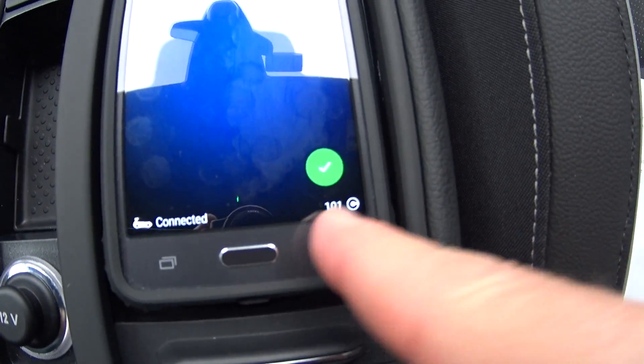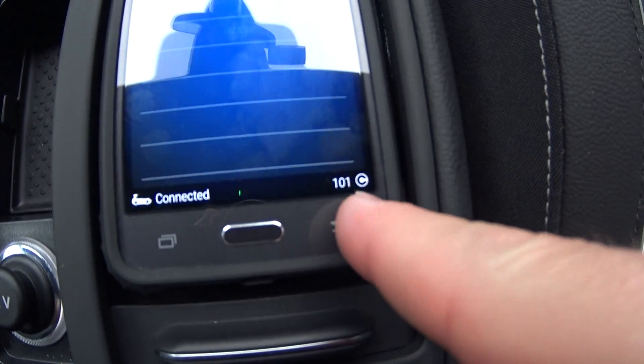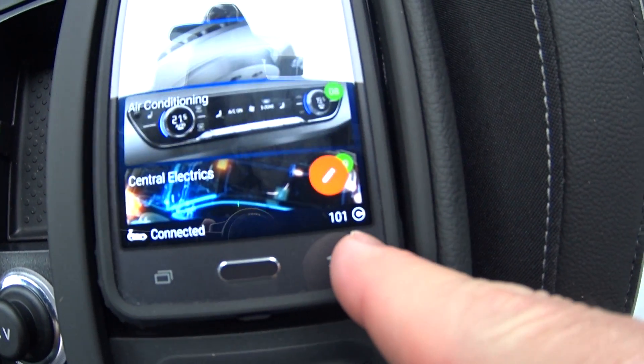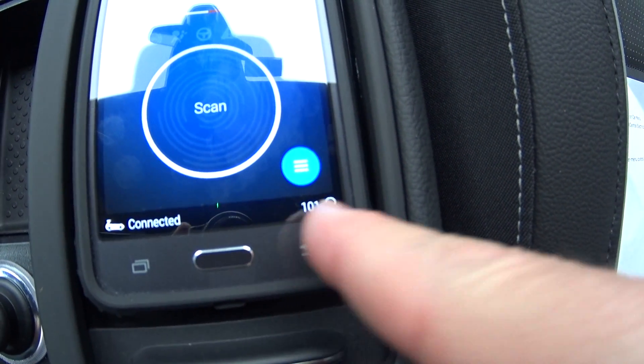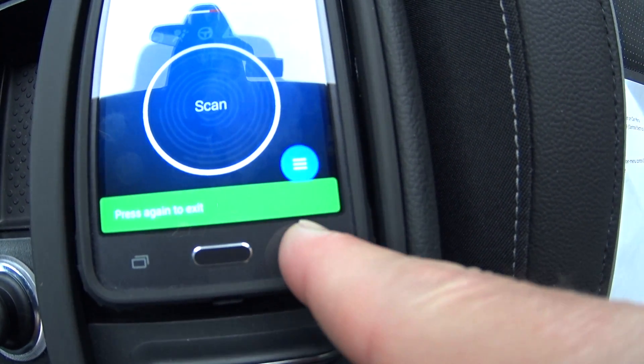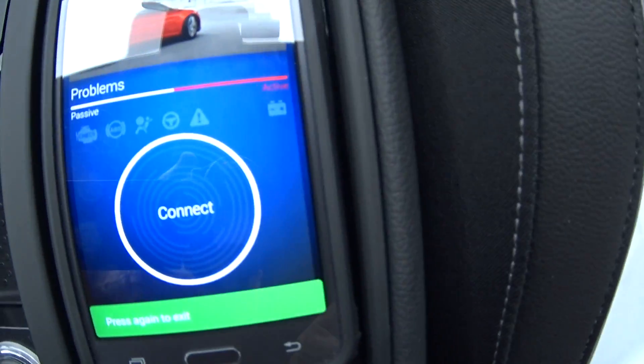Now we're going to exit out completely and exit out of the tool. We're disconnected from the car.